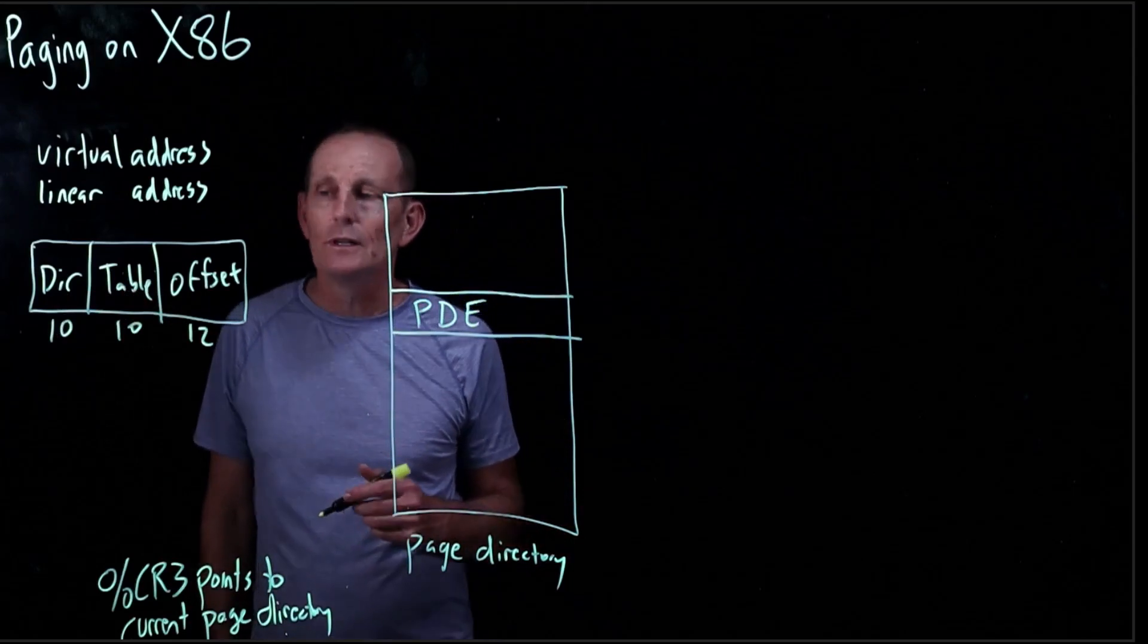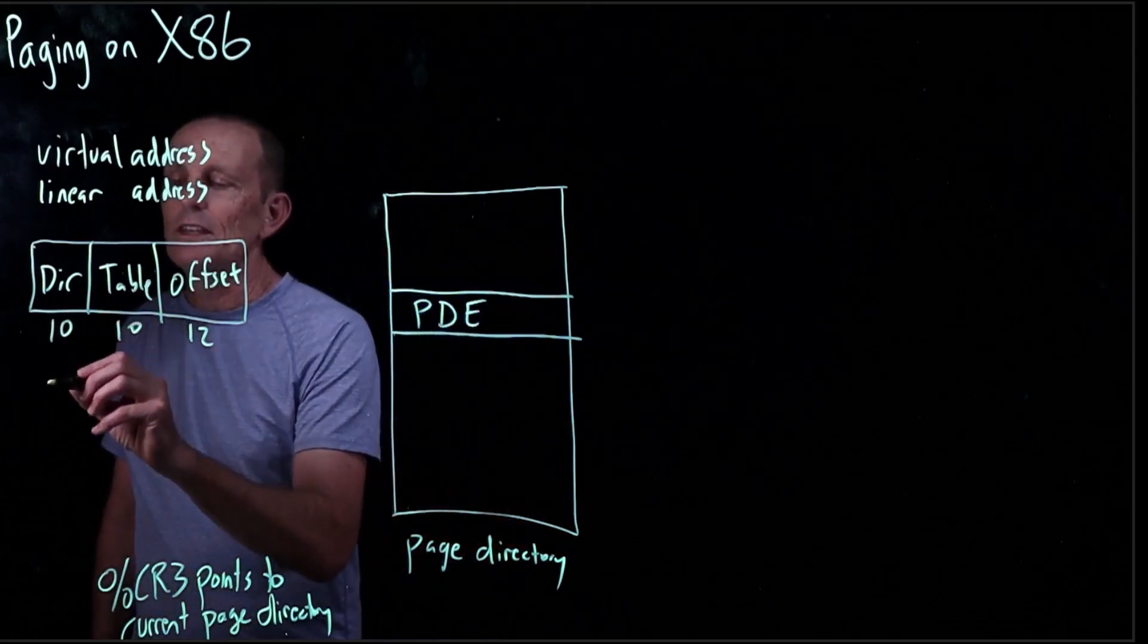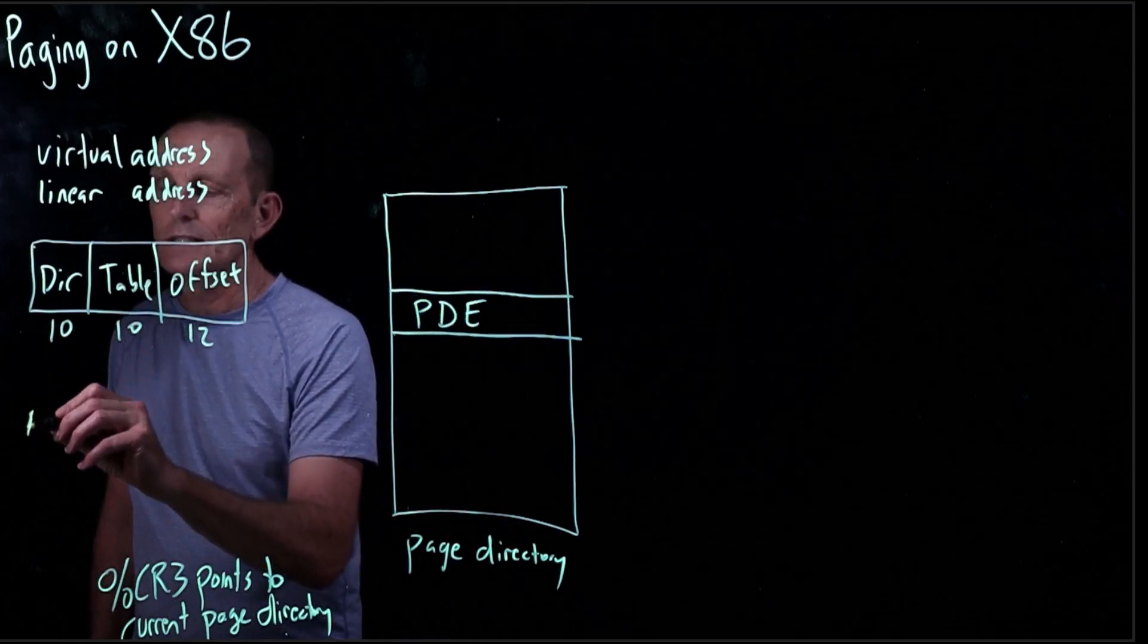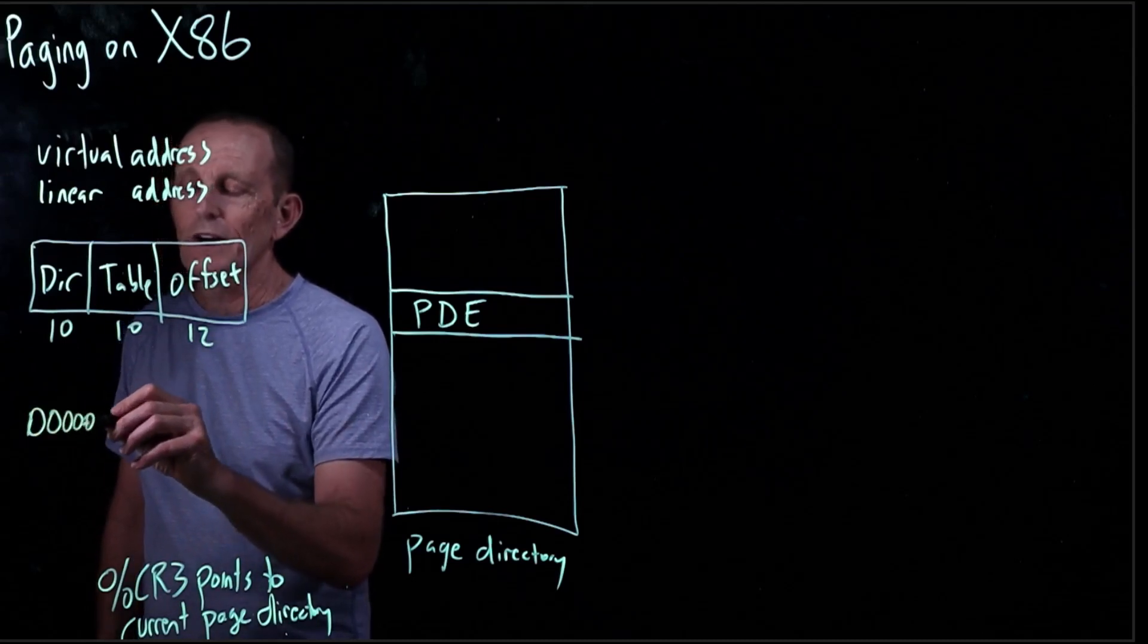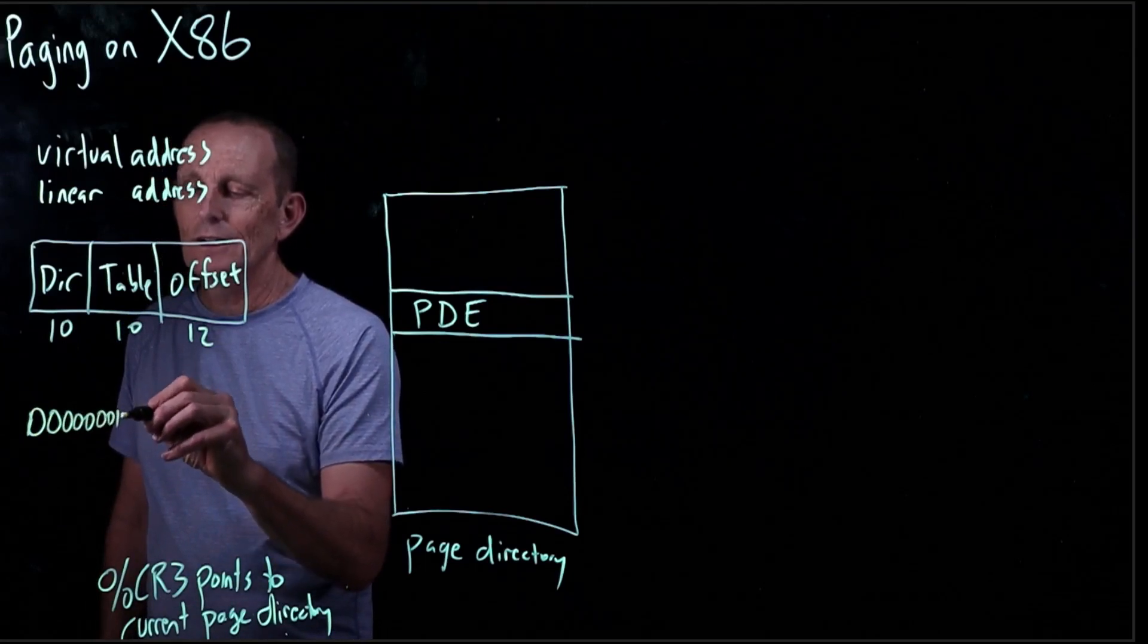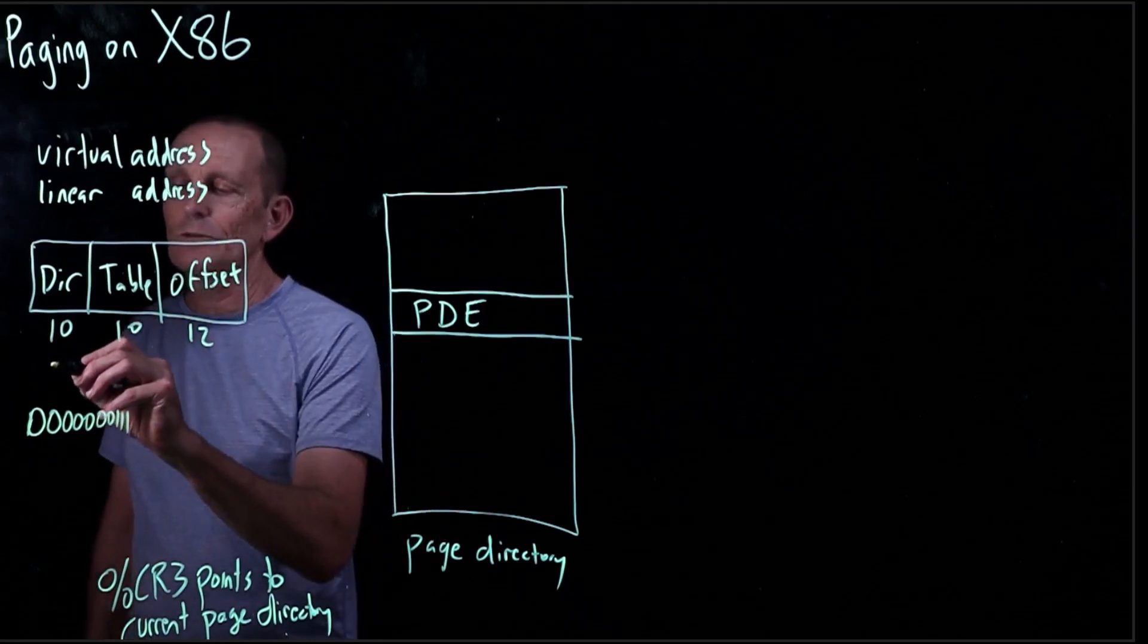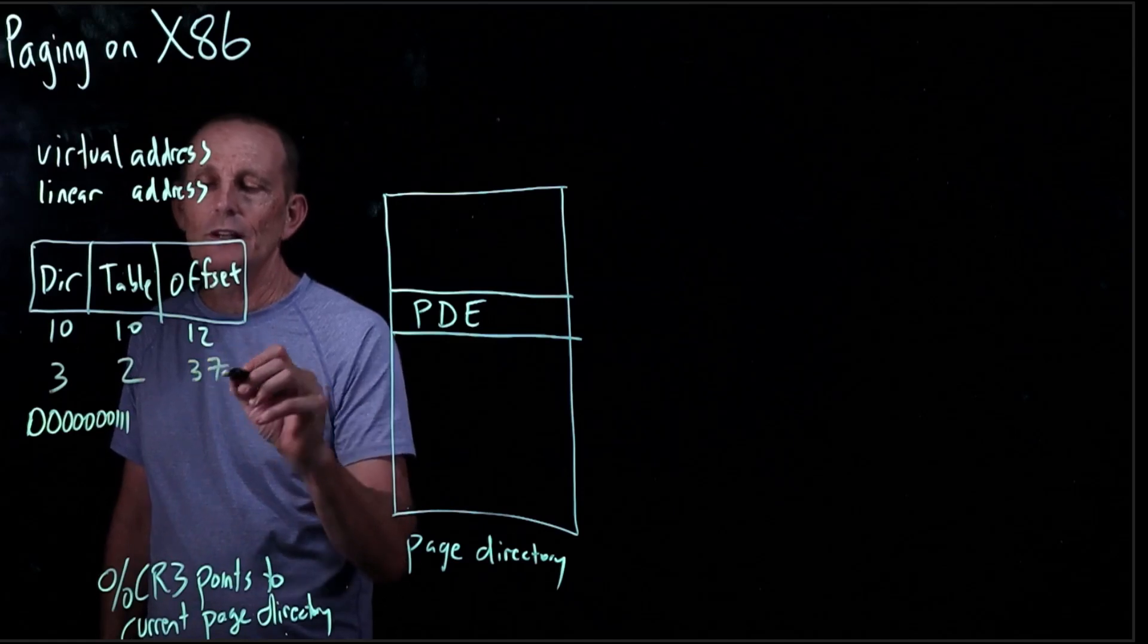So for example, if we have something that looks like if these 10 bits are, let's say 0, 0, so I have 5 bits, 6, 7, 8, 9, 10. So let's say it's the number 3. So let's just kind of look at this. We have a 3 here, we have a 2 here, and we have a 37 here.